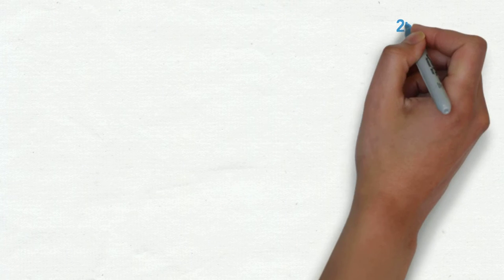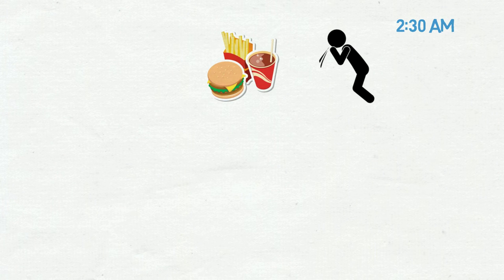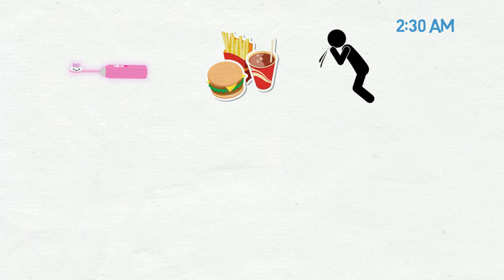Cut to bedtime at around 2:30 am. I had all my puke out of me, some McDonald's in me, my face brushed and my teeth washed. I was doing pretty well for myself in that moment.